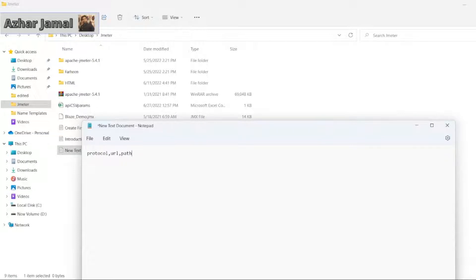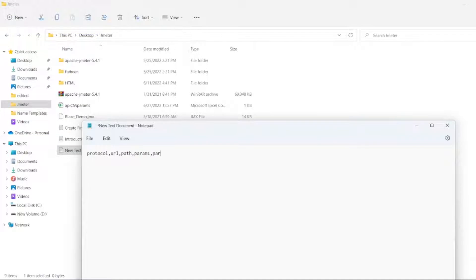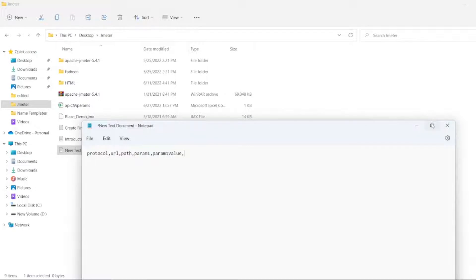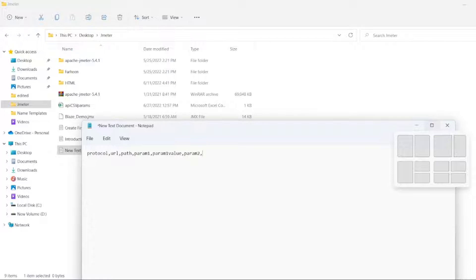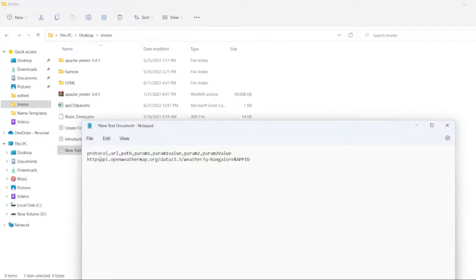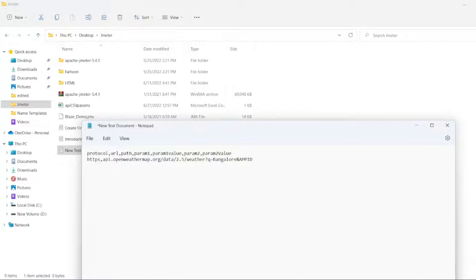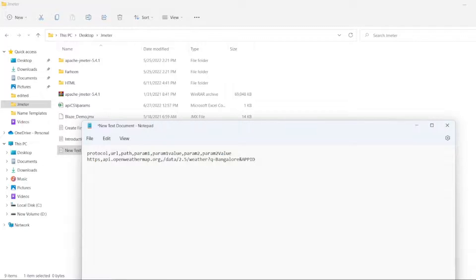So we need a city, right? First that will be param1, comma. I will write param1 value which will be Bangalore or it can be Chennai. So after that I will write param2 is basically app ID. After that param2 value. So here we will write HTTPS as our protocol. API.openweathermap.org is our URL. Now up to weather is our path.